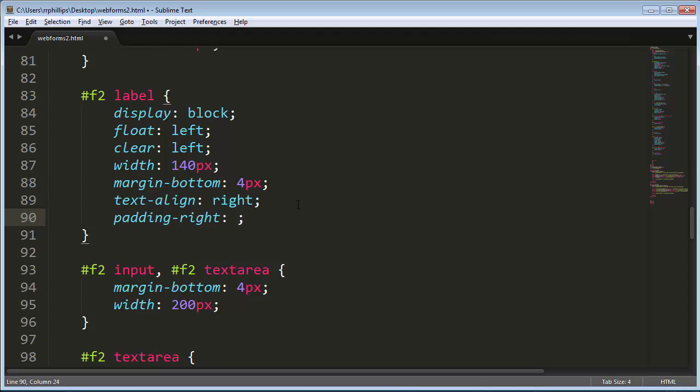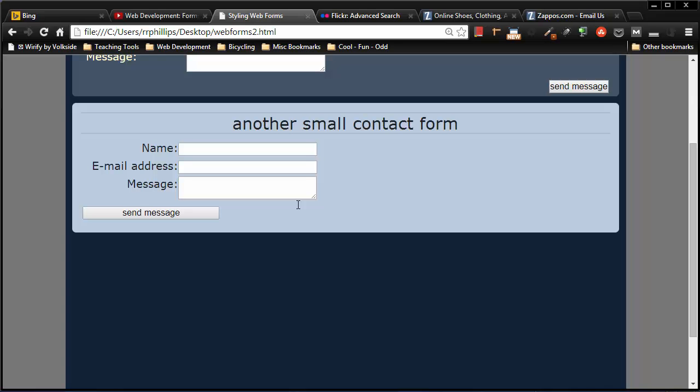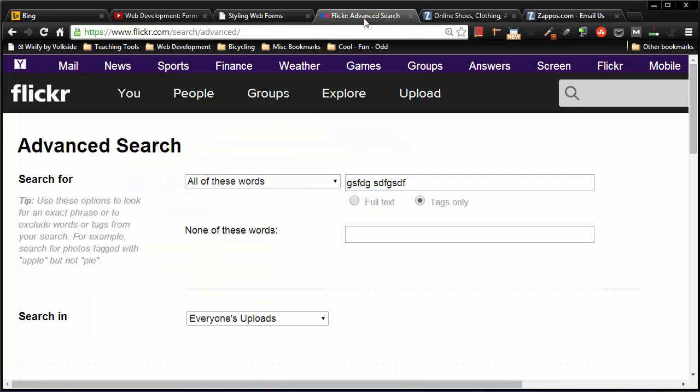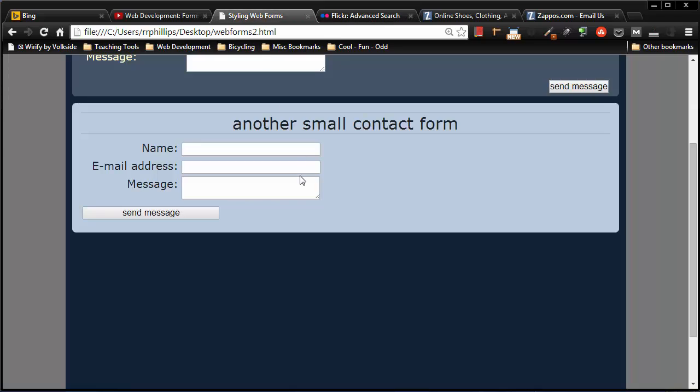And now it's something more like that Zappos contact form where they have the right aligned labels. That looks pretty good. So nice little example of styling that form.